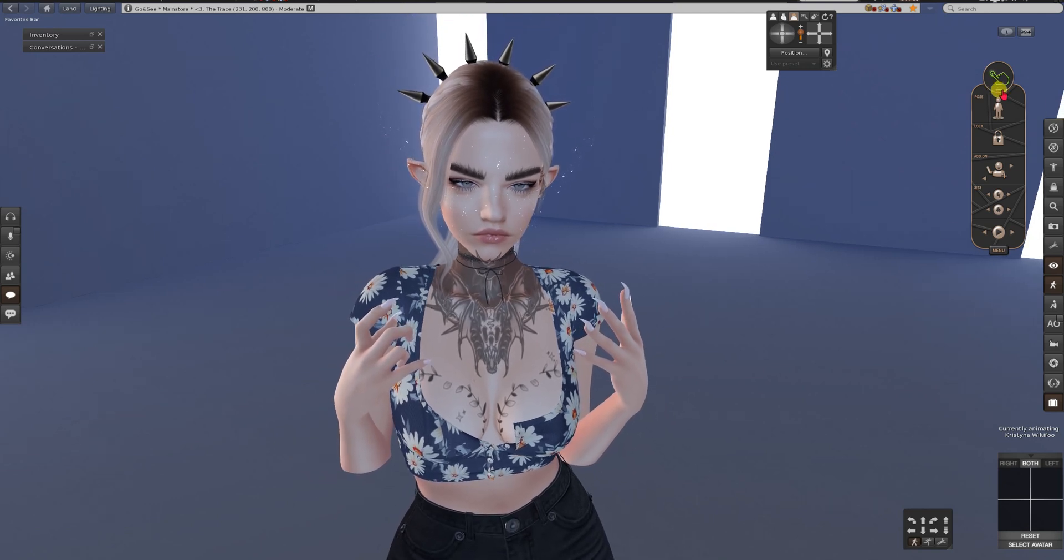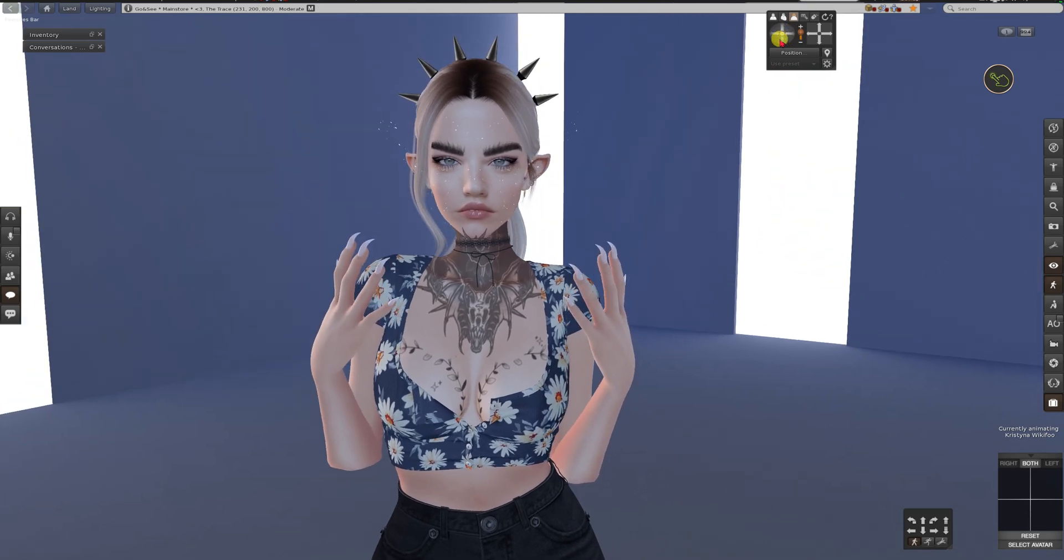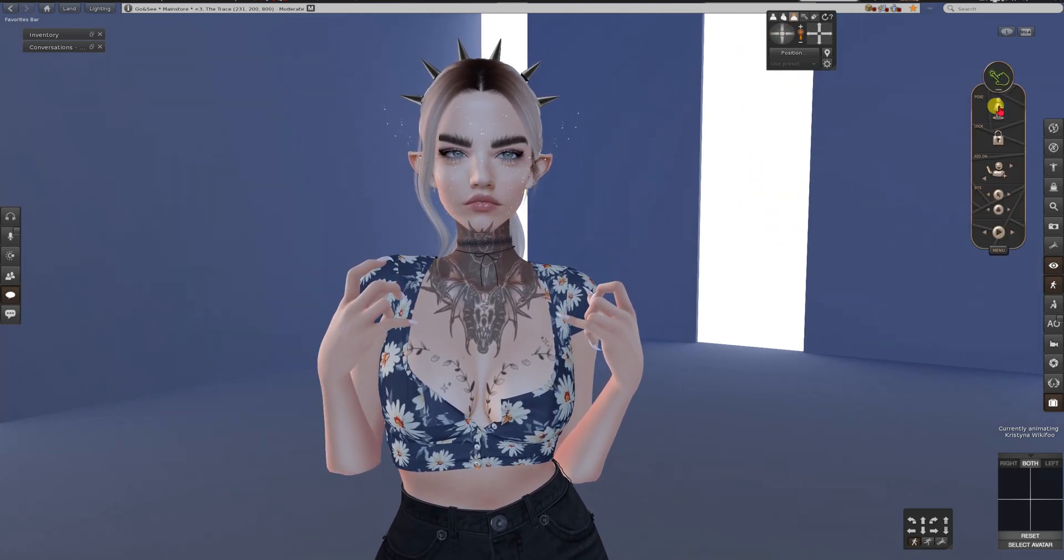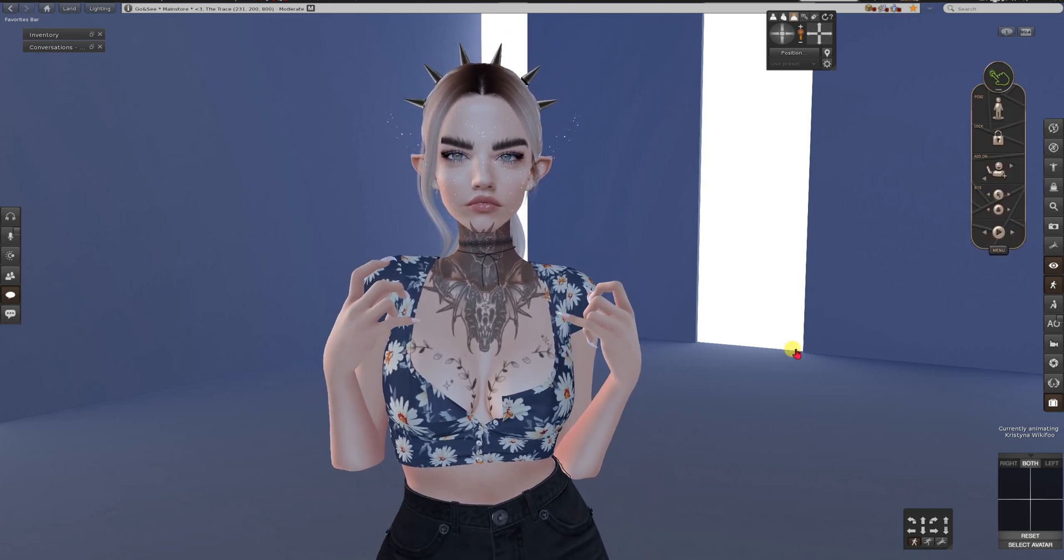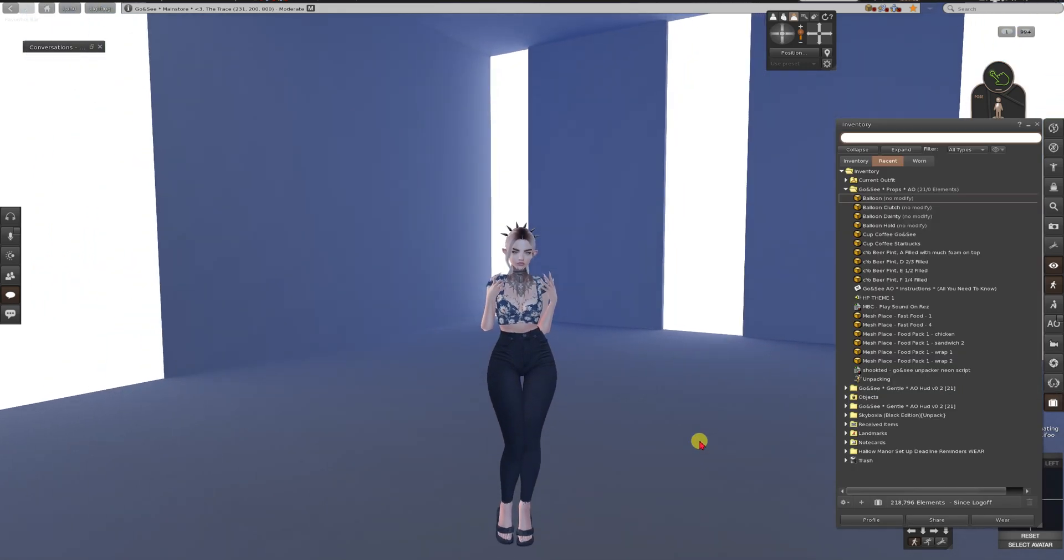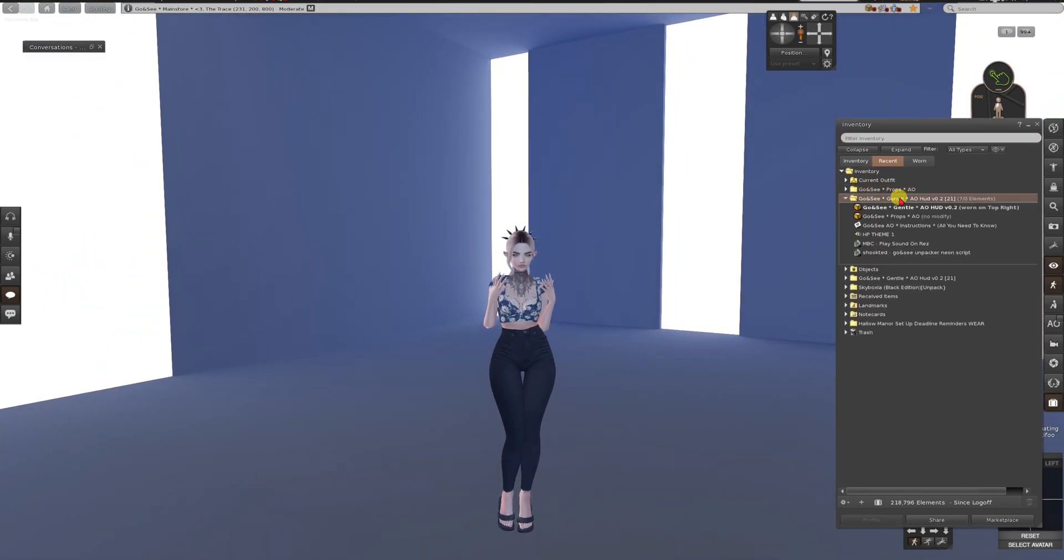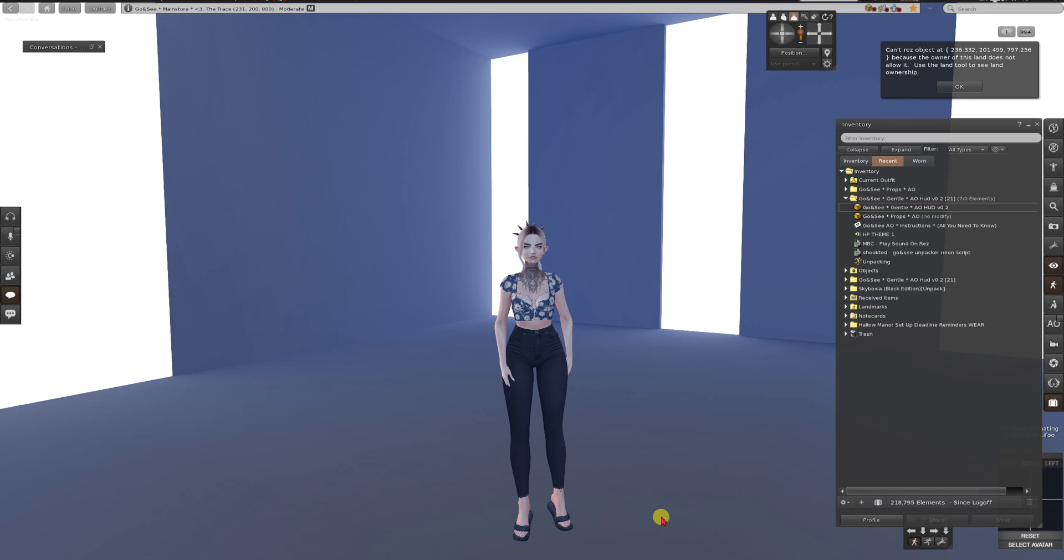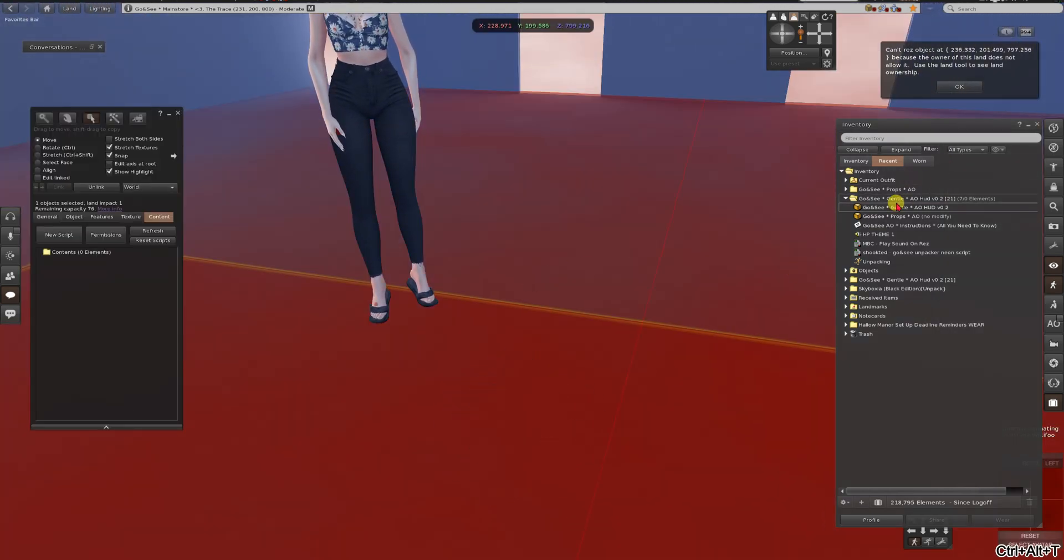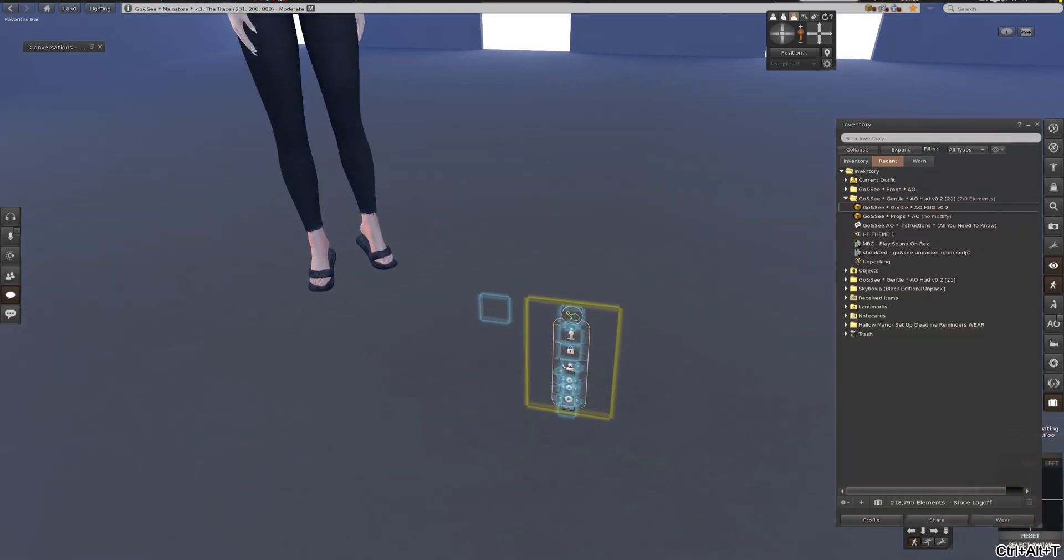This little button is to minimize the AO. When you click it, you turn it off or on. So what I also wanna show you now is when you wanna edit the AO on your own.